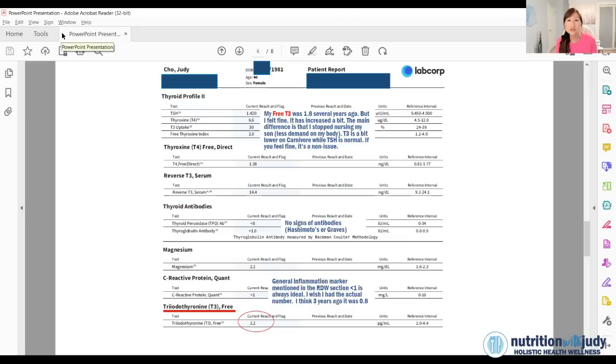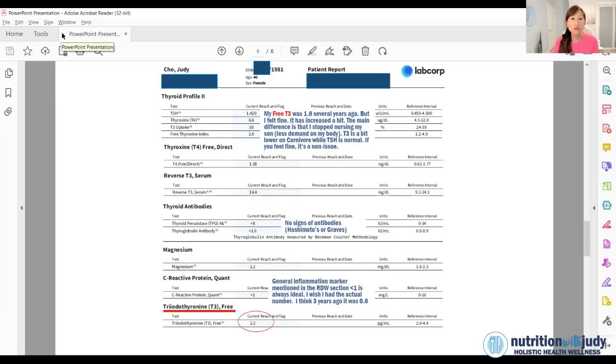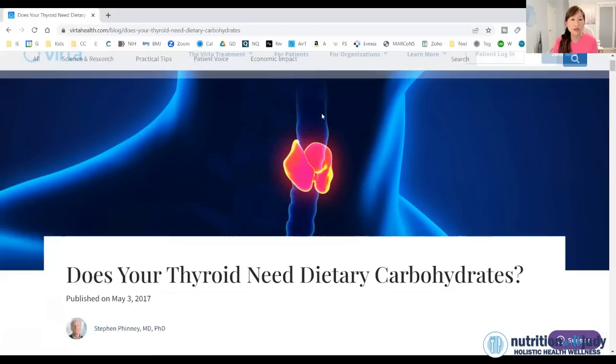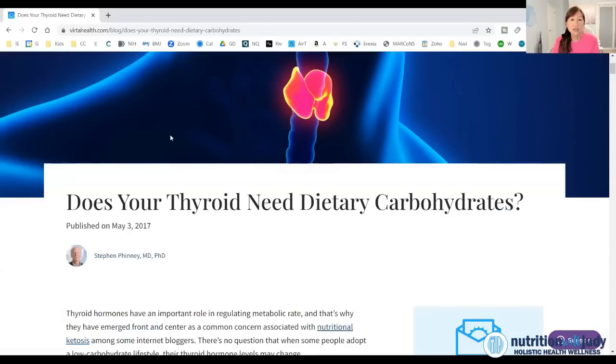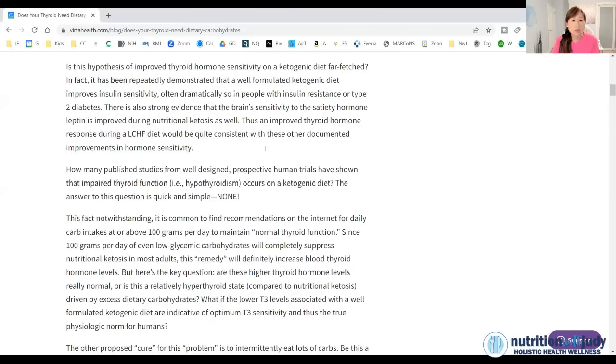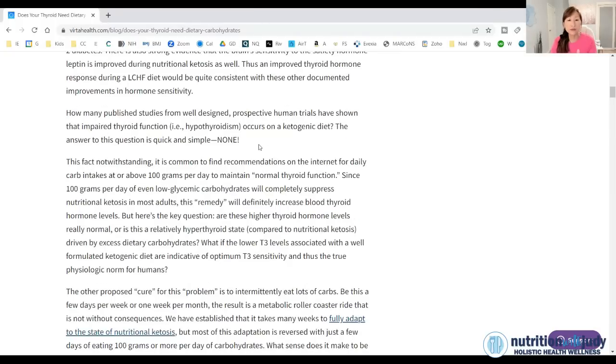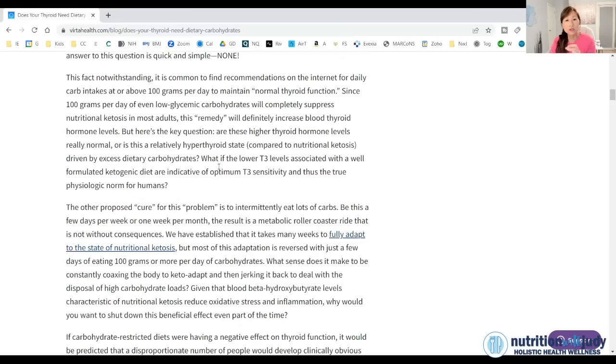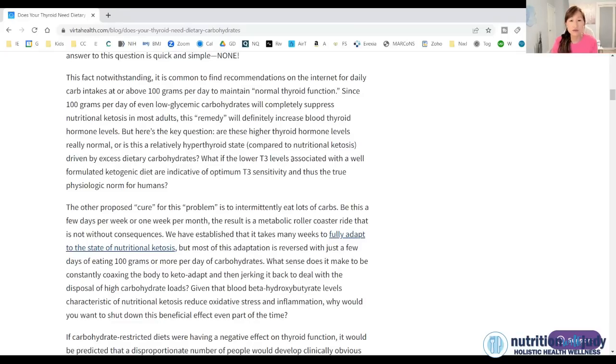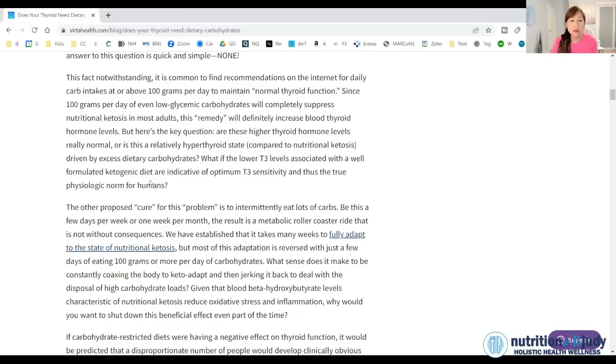I will show you a study by Finney and Volek. They showed that when you are in a ketogenic state, your thyroid function is a lot more sensitive. So you may not need as much T3 being released for you to feel healthy. So always go by symptoms too. So if you're not feeling well, and then you test your thyroid markers, and they don't look good, then yeah, it's something you may want to consider.